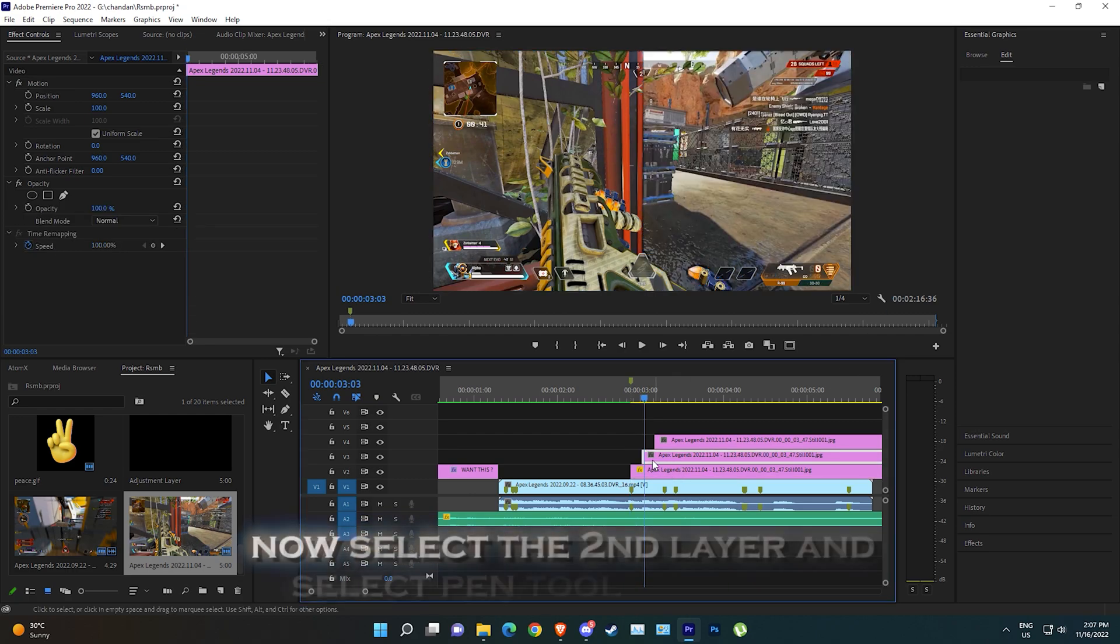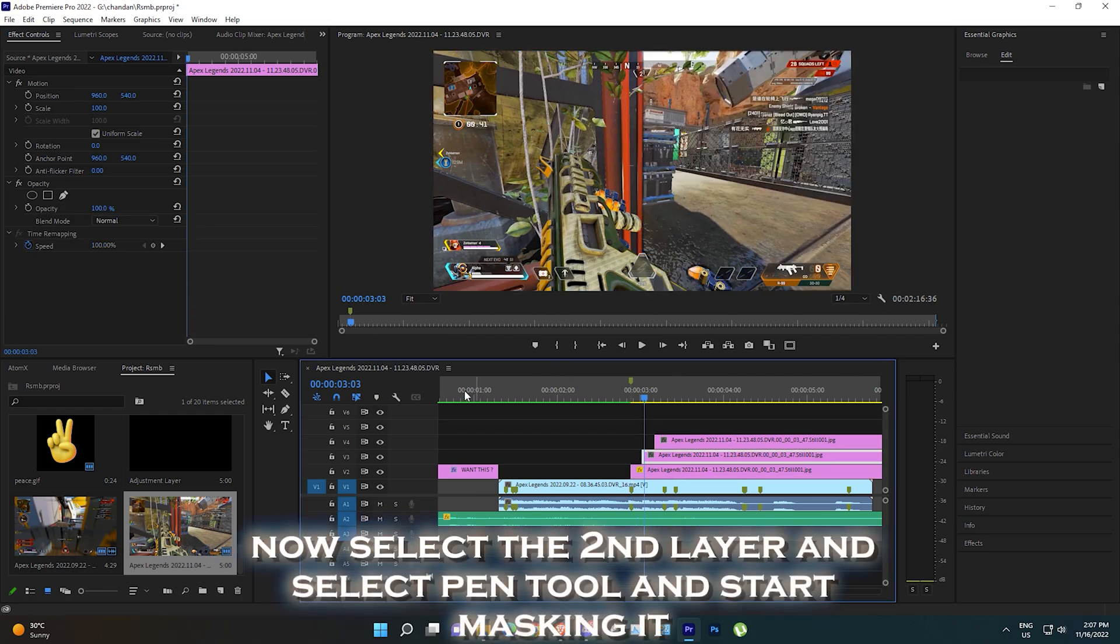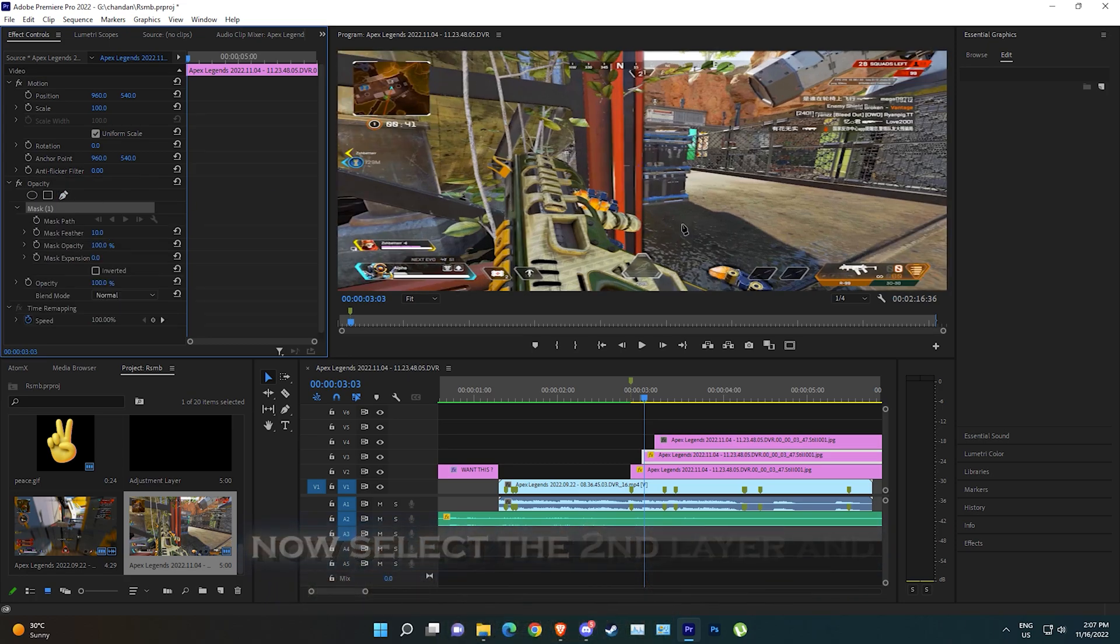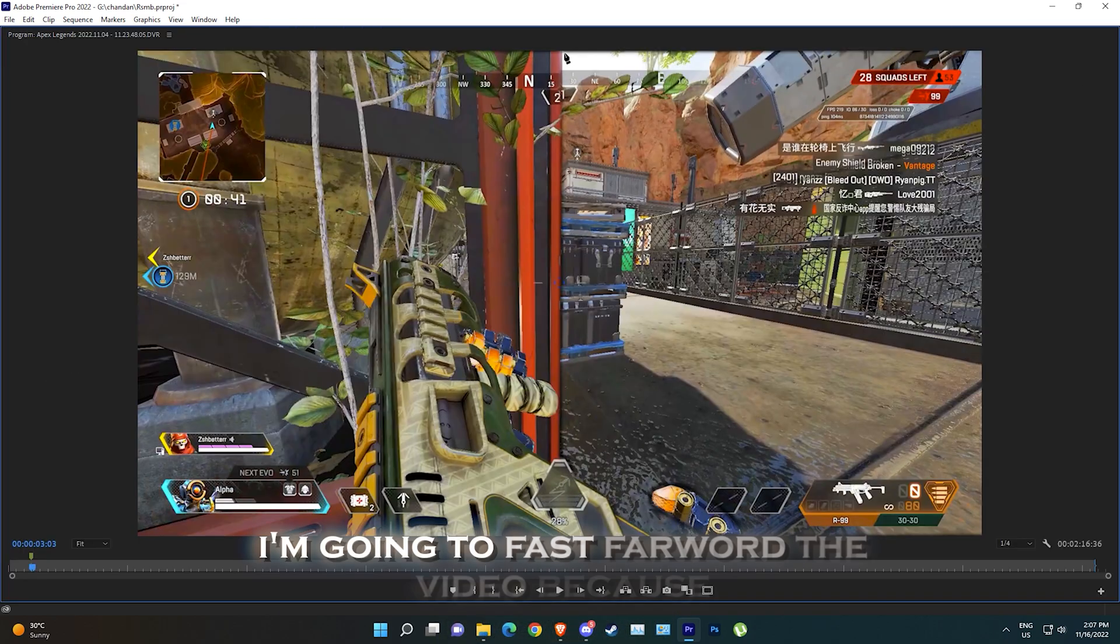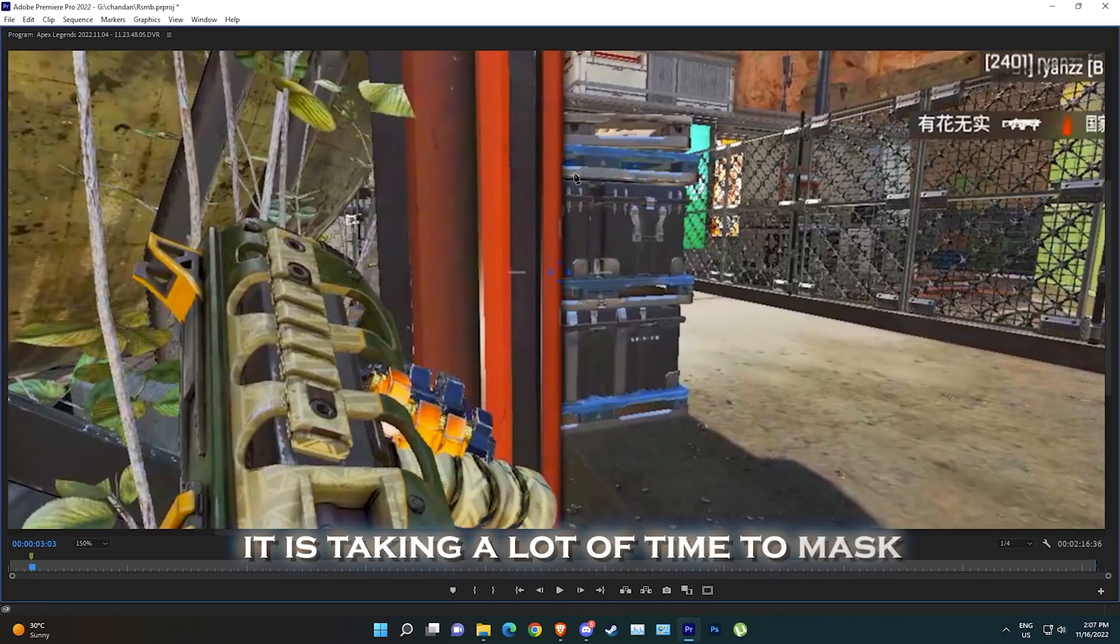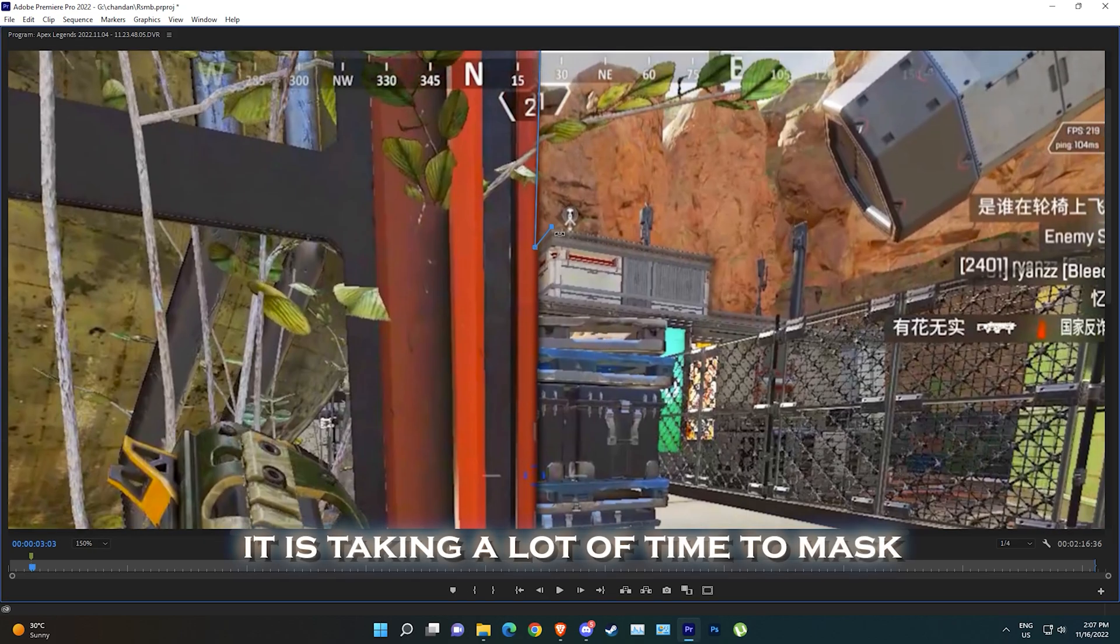Now select the second layer and select pen tool and start masking it. I'm going to fast forward the video because it is taking a lot of time to mask.